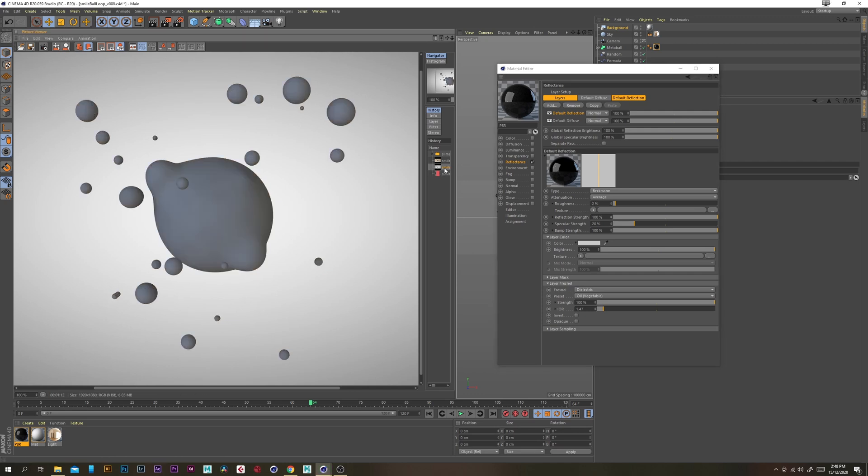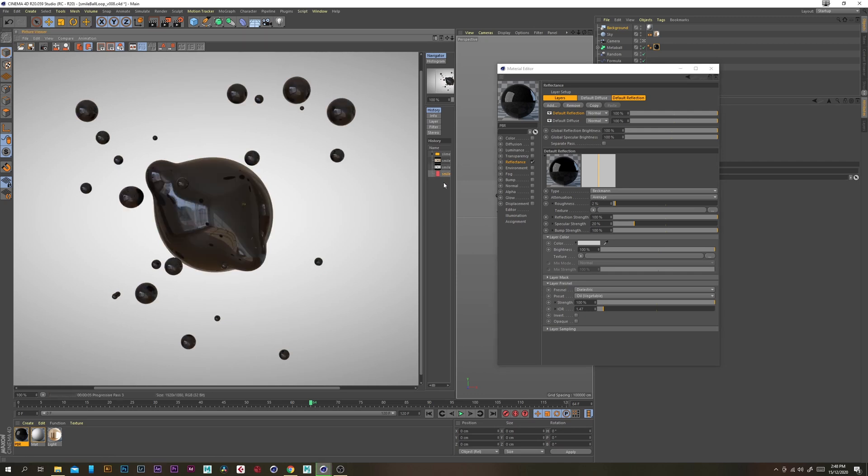Already we have something that's looking pretty good. I like to add a little bit of displacement on just so that you don't get such perfect reflections that you see here.